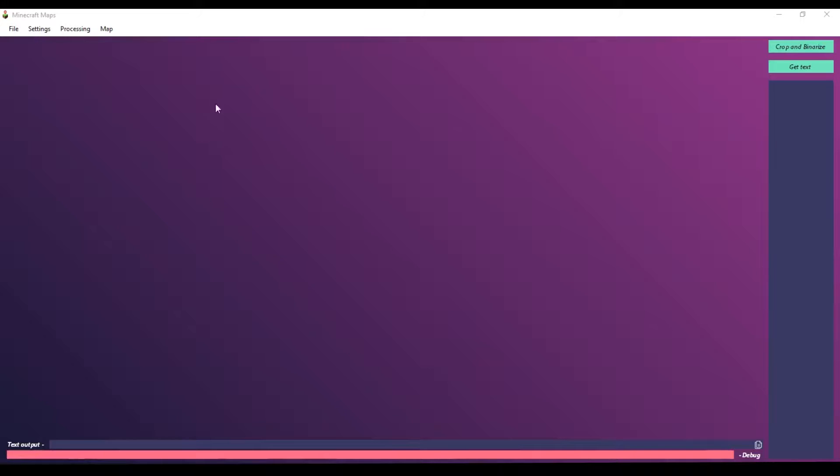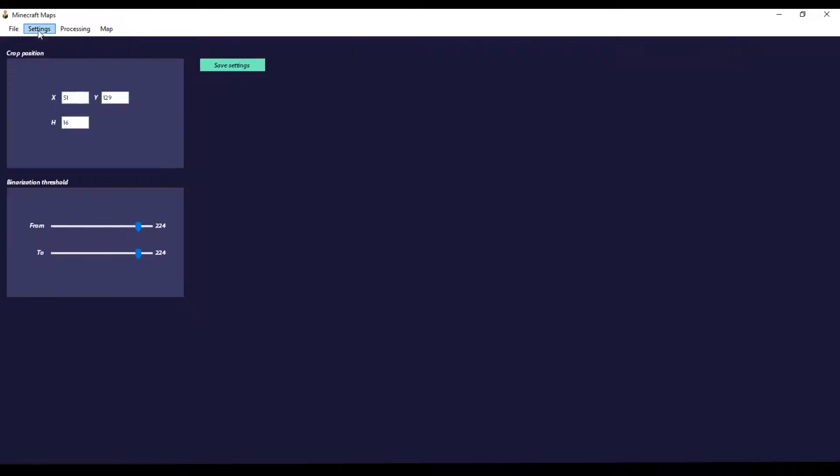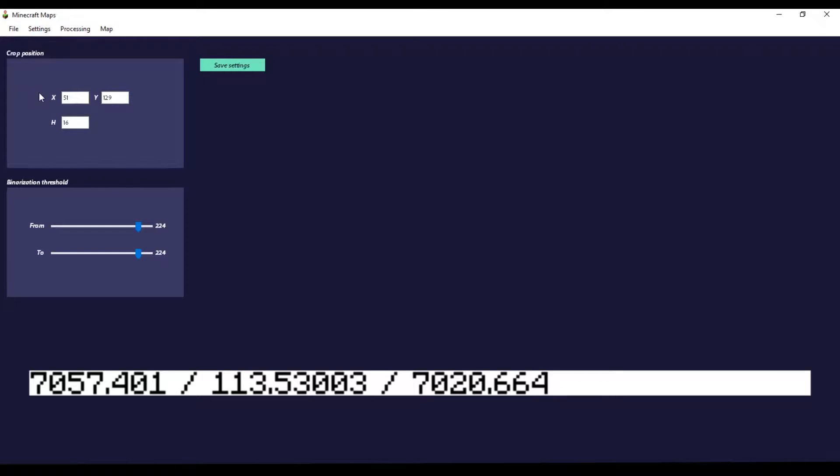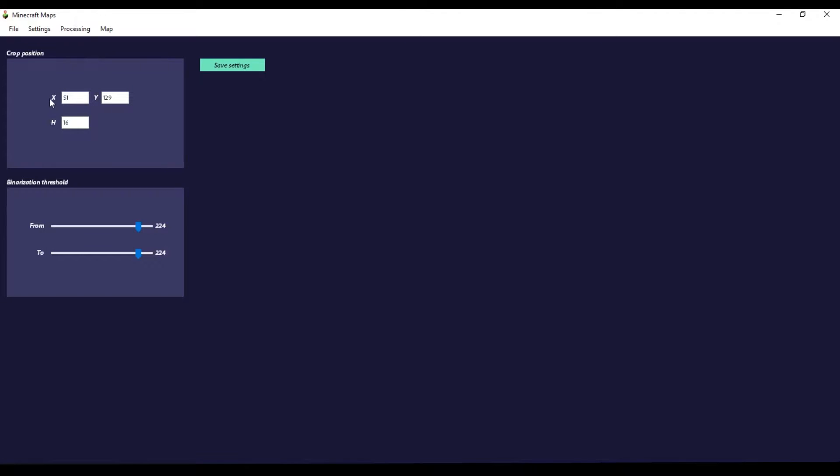You'll need to visit the settings tab. For text recognition to work, images need to be prepared. This program crops and binarizes them so text becomes black and everything else becomes white. For that, here you will need to enter pixel coordinates of the top left corner of F3 coordinates. Yeah, I didn't really know how to automate this step.